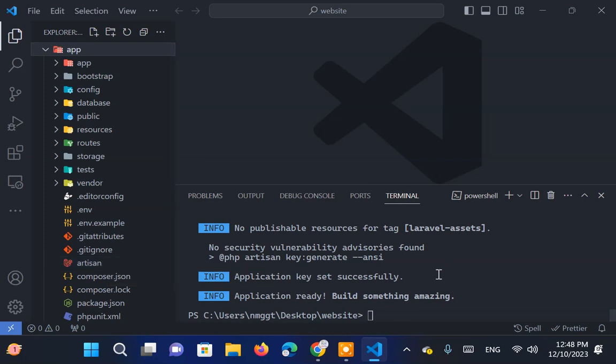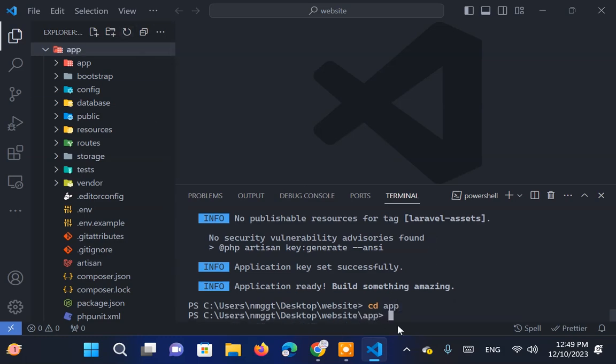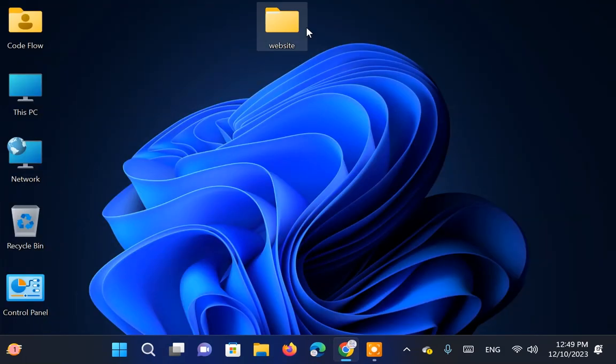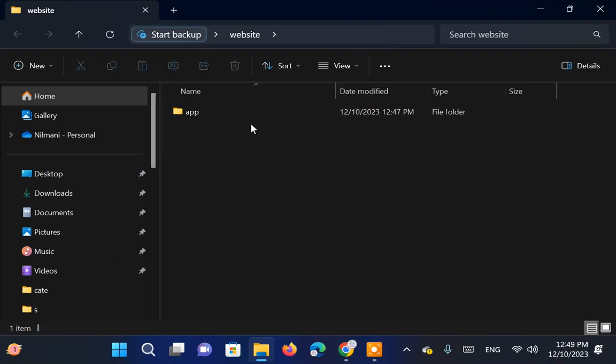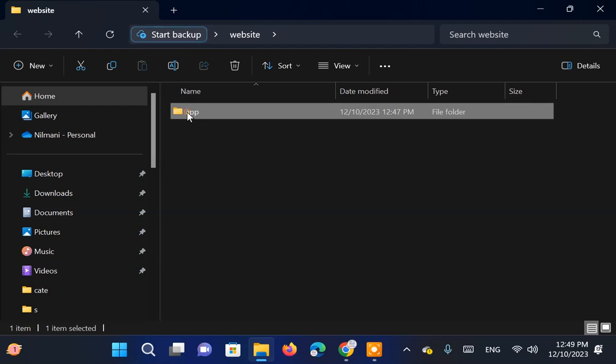To proceed, navigate inside the app folder by either typing CD app in the terminal, or closing the program and opening the app folder in VS Code.